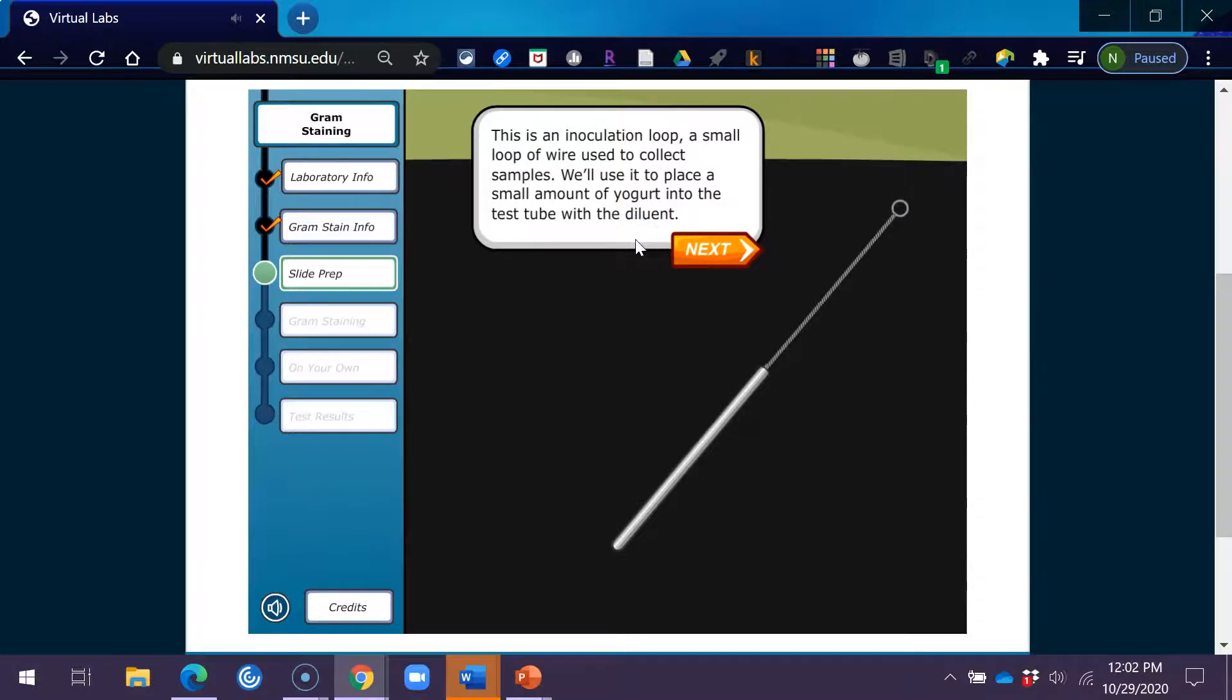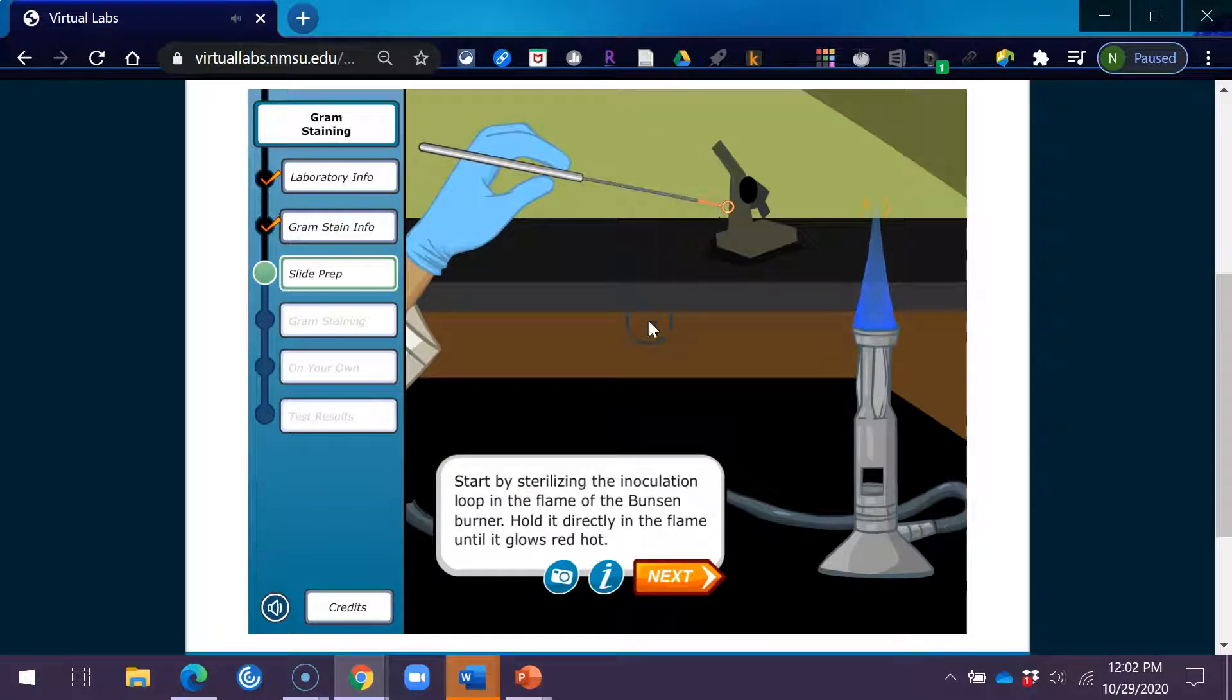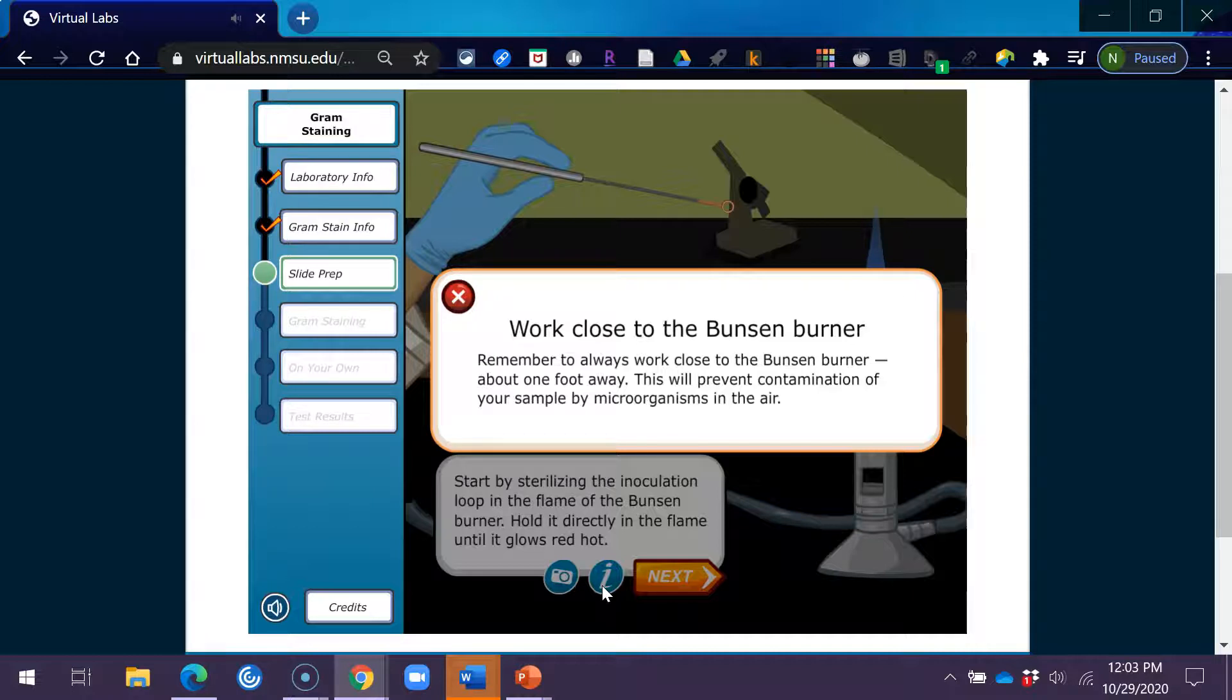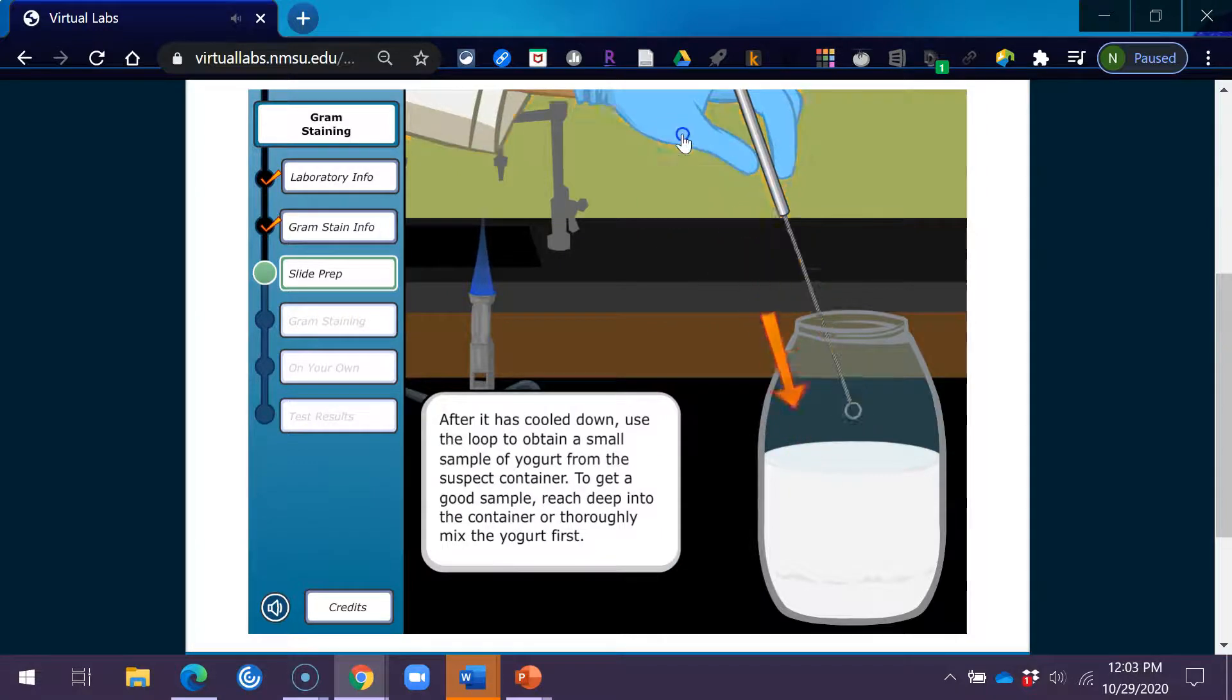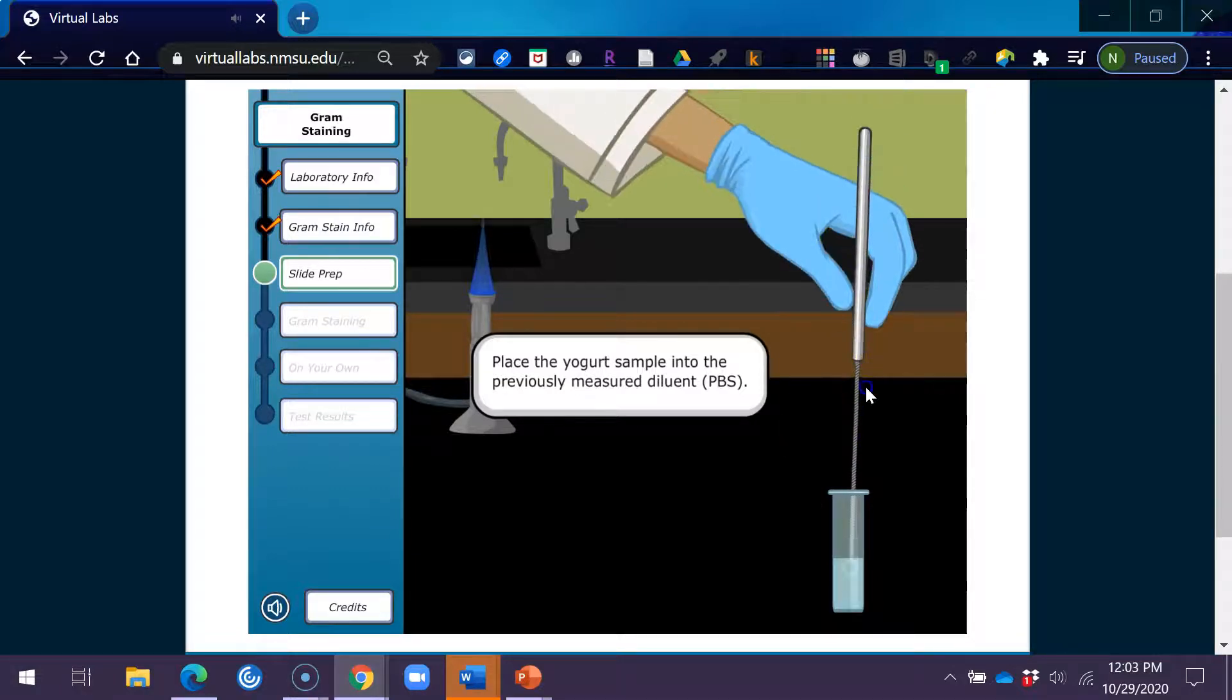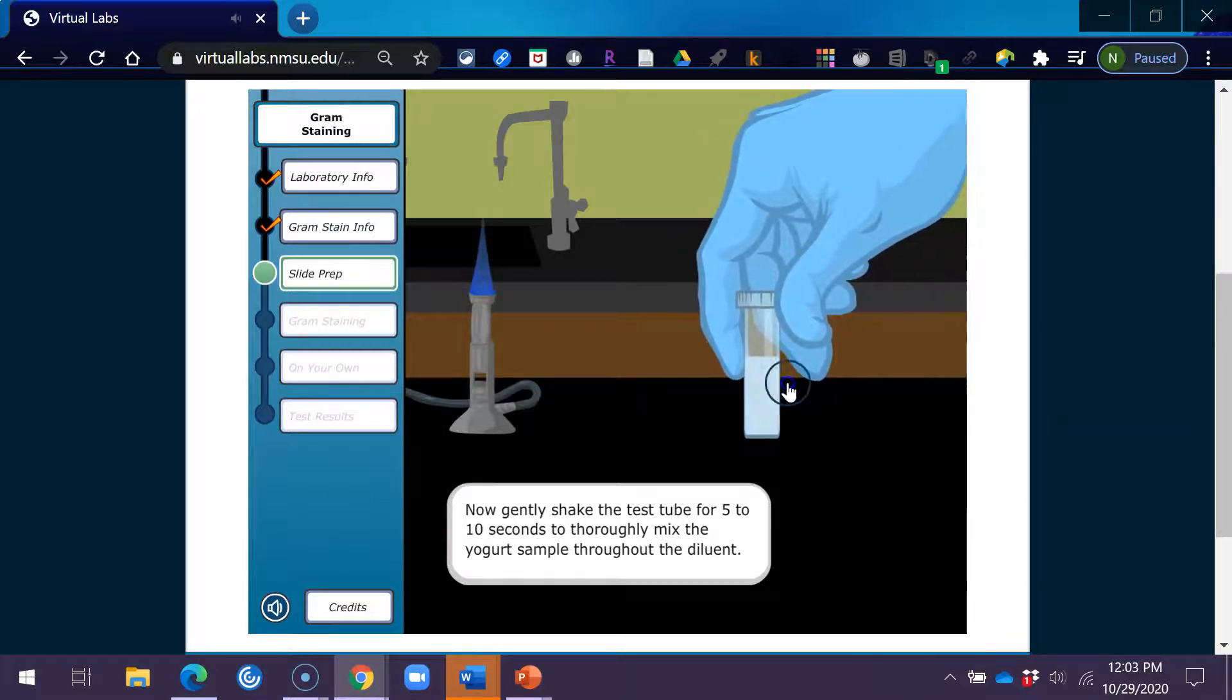This is an inoculation loop, a small loop of wire used to collect samples. We'll use it to place a small amount of yogurt into the test tube with the diluent. Start by sterilizing the inoculation loop in the flame of the Bunsen burner. Hold it directly in the flame until it glows red hot. Remember to always work close to the Bunsen burner, about one foot away. This will prevent contamination of your sample by microorganisms in the air. After it has cooled down, use the loop to obtain a small sample of yogurt from the suspect container. To get a good sample, reach deep into the container, or thoroughly mix the yogurt first. Place the yogurt sample into the previously measured diluent, PBS. Now, gently shake the test tube for 5 to 10 seconds to thoroughly mix the yogurt sample throughout the diluent.